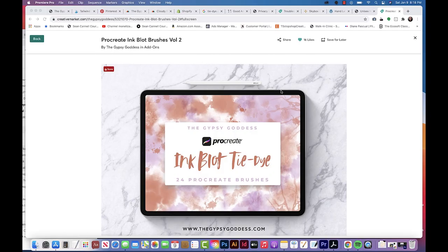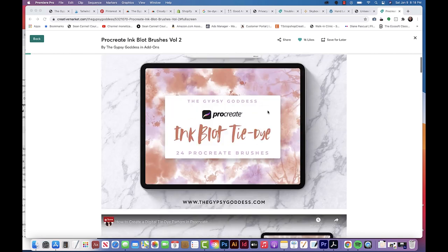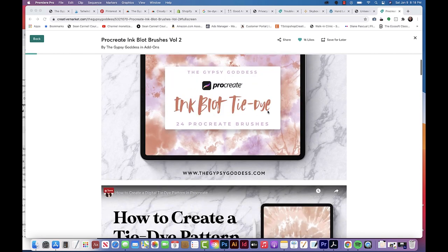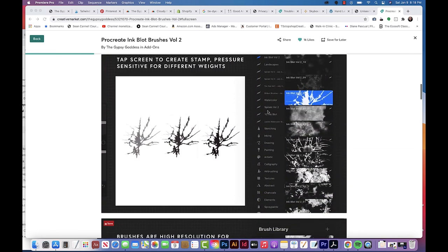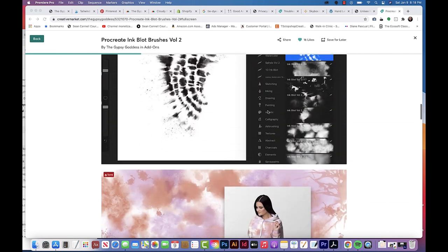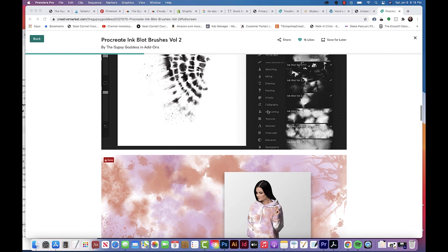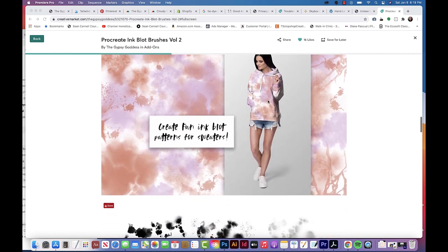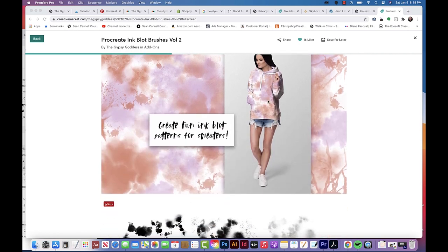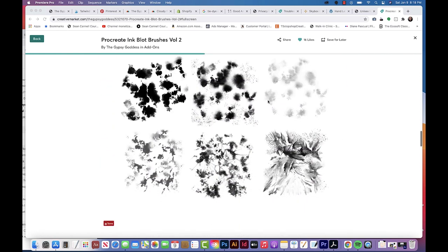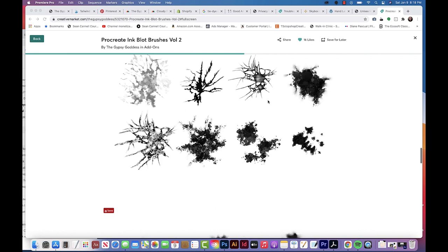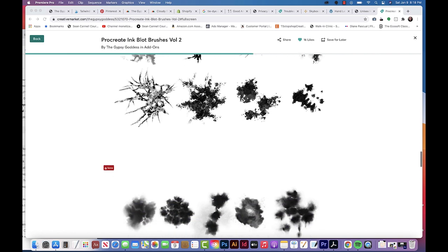So guys, we're actually going to use my set of inkblot tie-dye Procreate brushes for this tutorial. You can check this out on my Creative Market shop or on my Shopify store. I do have a coupon code for five dollars off any product on my Shopify store. Just subscribe and you'll get the coupon code in your email.